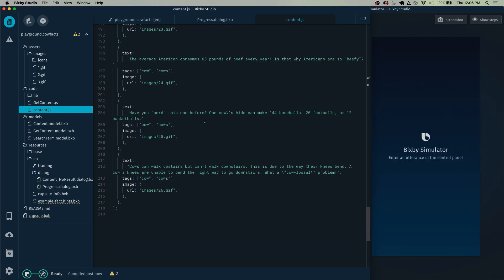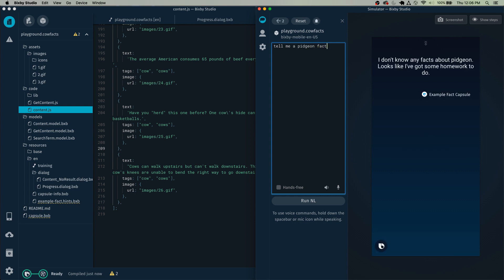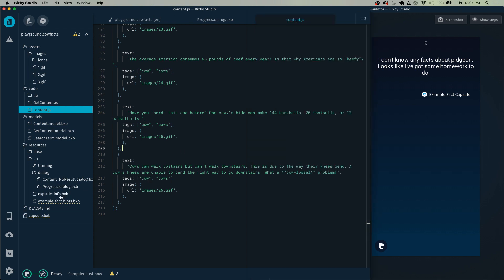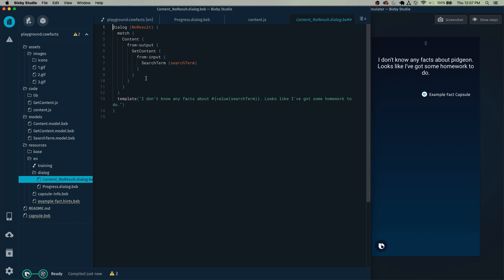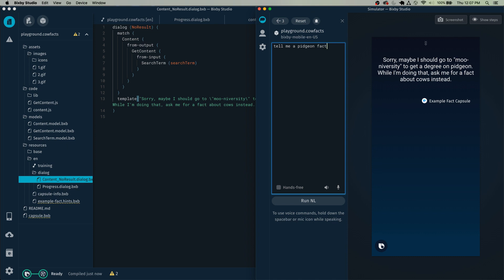Let's check the error handling. The main error that occurs in these fact templates is if you have tags and the user searches for something where the tag doesn't exist in any of your facts — then Bixby will throw back some kind of error message. For example: 'tell me a pigeon fact' — 'There are no facts about pigeons in this capsule. I don't know any facts about pigeon. Looks like I've got some homework to do.' There is a valid error message. If you'd like to change the error message, go to dialog content underscore no result. You'll see how, if there's no result returned, this message gets sent to the user, and this is how you reference the search term using Bixby markup language. I'm going to change this message to something thematic — 'Sorry, maybe I should go to Moon University to get a degree on pigeon. While I'm doing that, ask me for a fact about cows instead.'